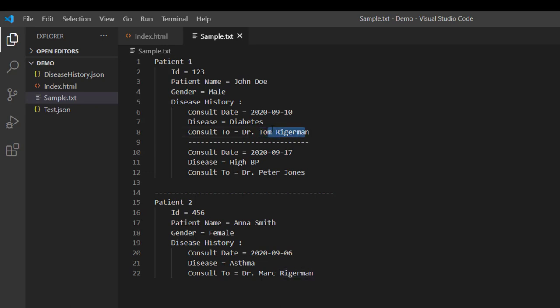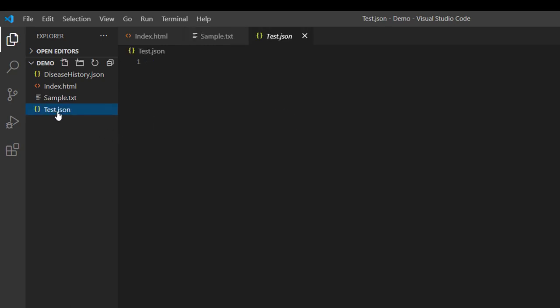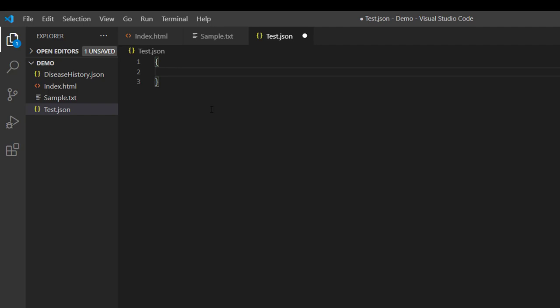So now we are going to create the JSON document for this information in this file. And as you can see here that the extension of this file is .json. Now as we have learned that every JSON object starts with a curly braces just like a C-sharp or a Java method. And within this braces we will add different fields as key value pair like this.